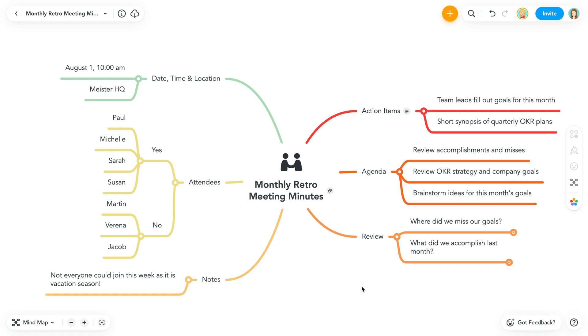When you make a copy, it's now its own map, so any changes you make to either map going forward will not be visible on the duplicated map.